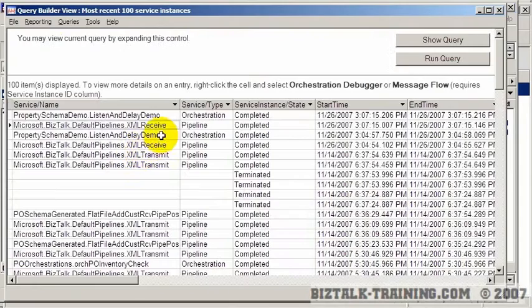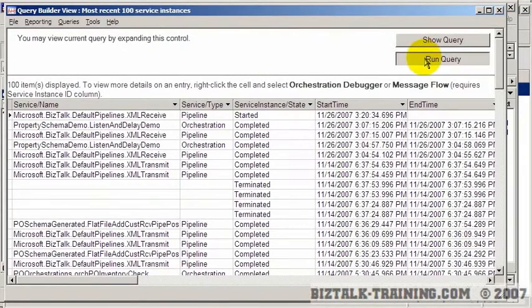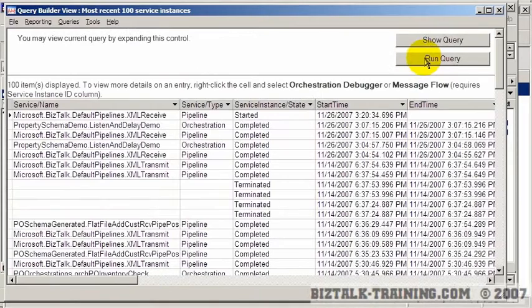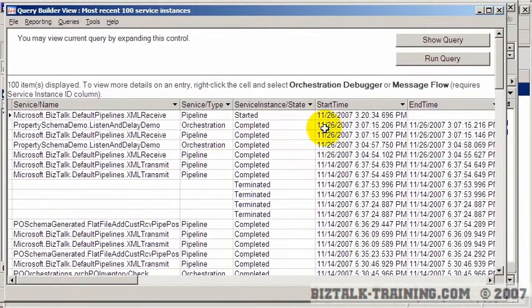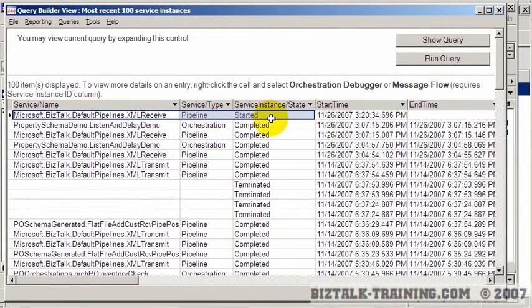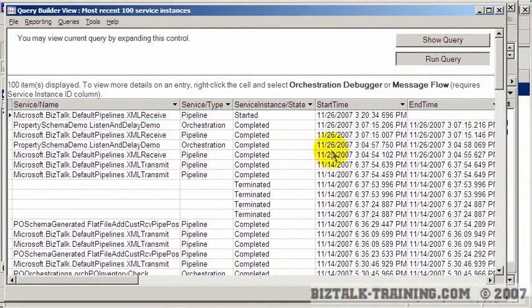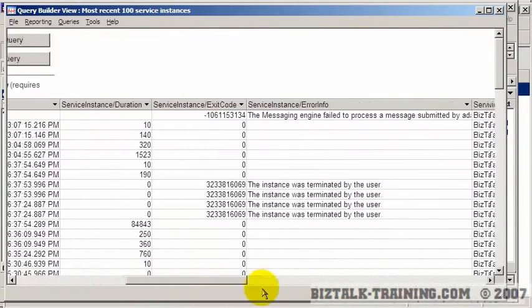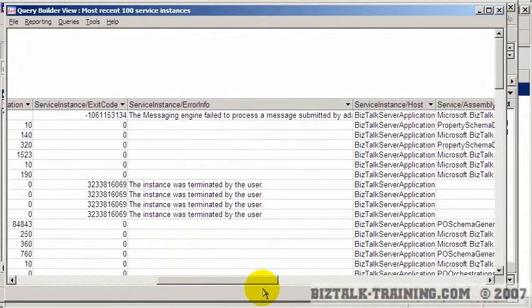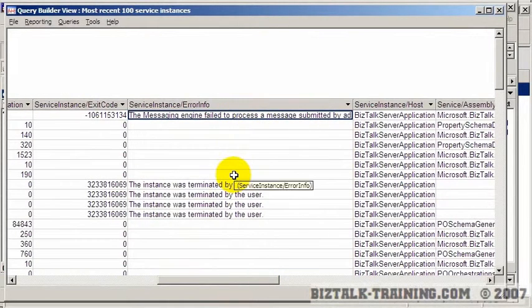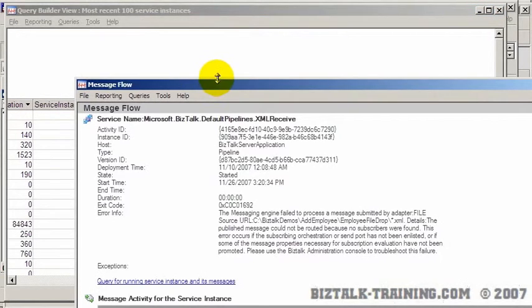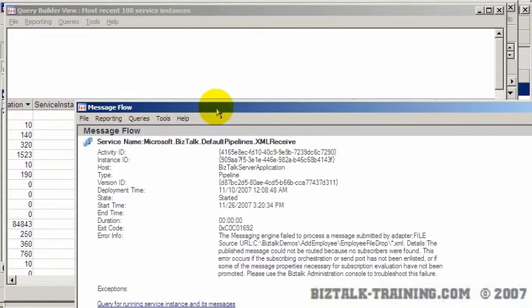The file has now been consumed. Let's go check HAT. Just a real quick way to see if we got any problems. And we do have a problem. It's 320. Something went wrong.